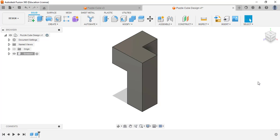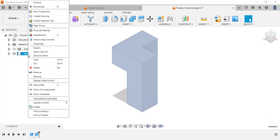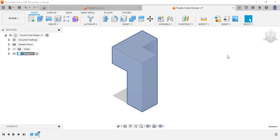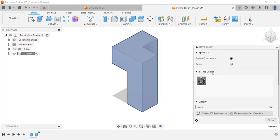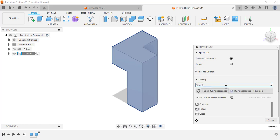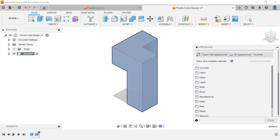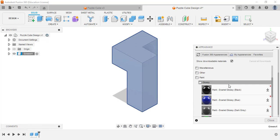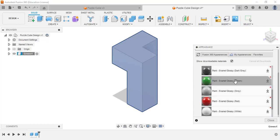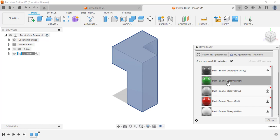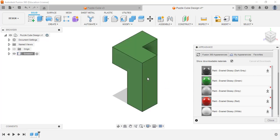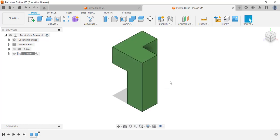I have my green piece. With the green component active I'll right-click and go to Appearance because I want to change it to green. In the Appearance library I'll go to Paint, select Glossy, find green, and drag it onto the component. I may need to download it first. Now it's green — perfect. I'm done with the green component.